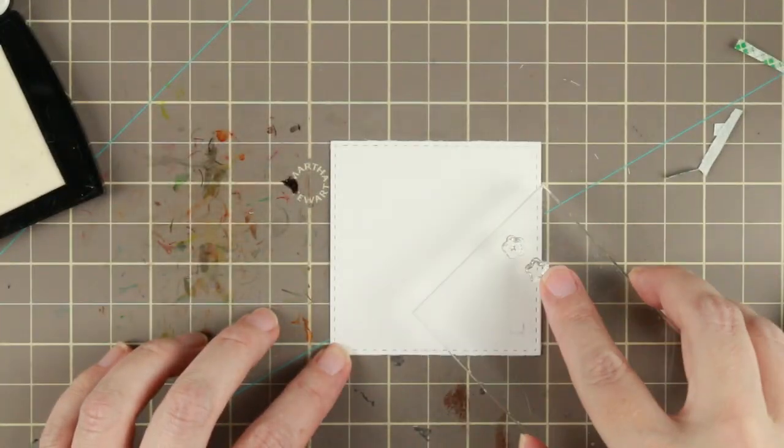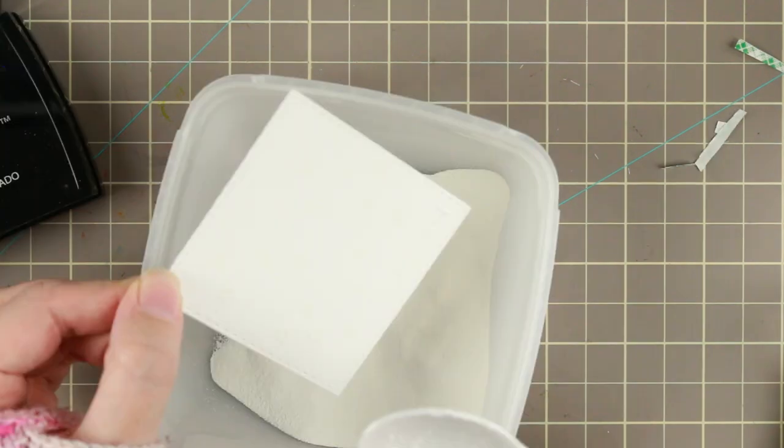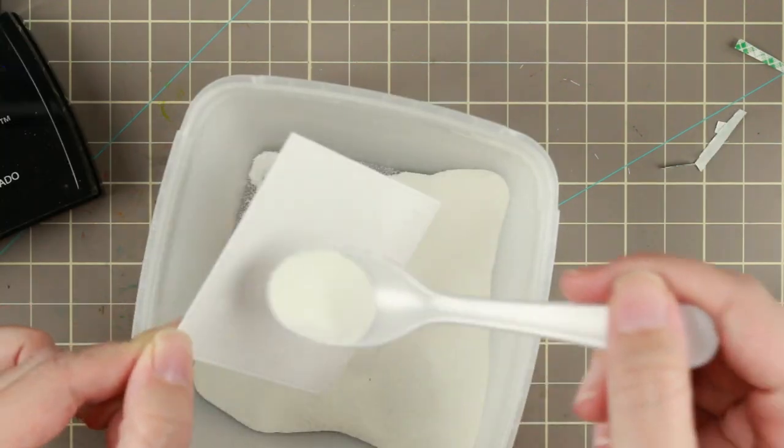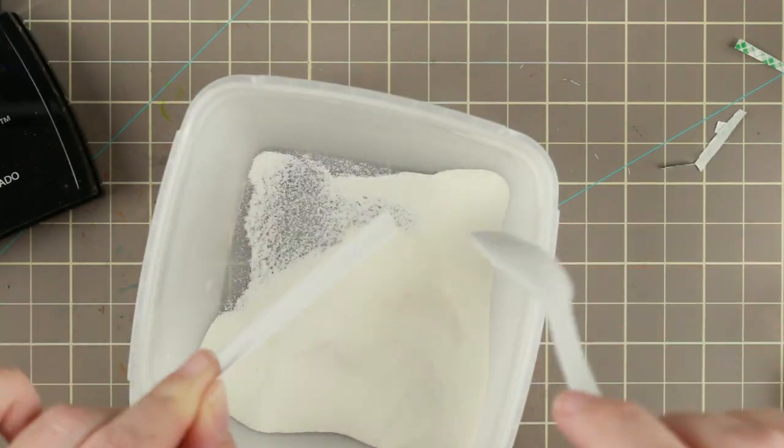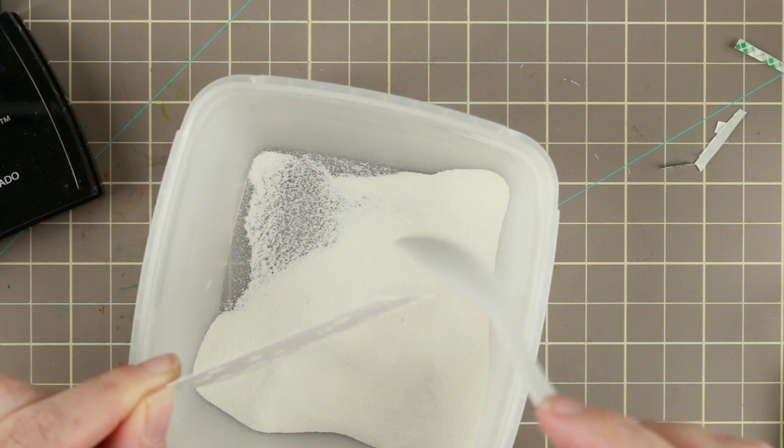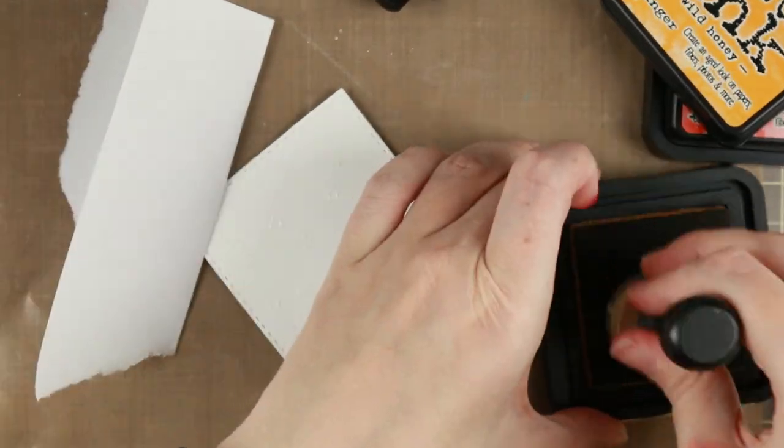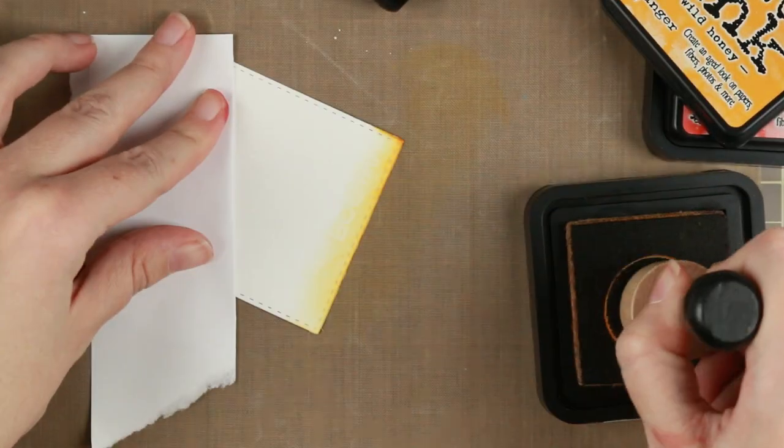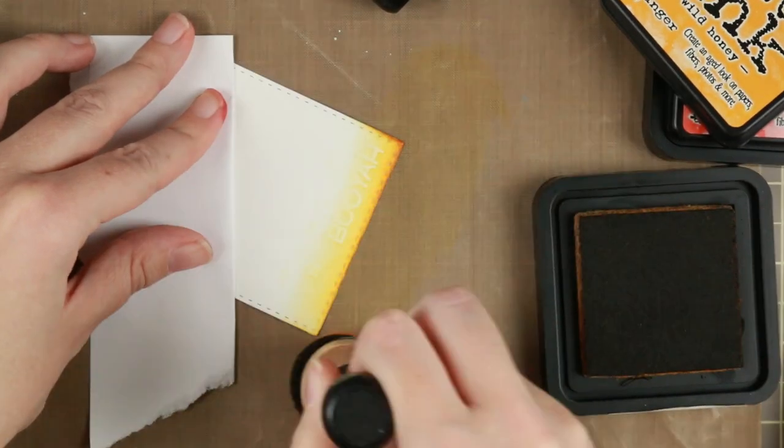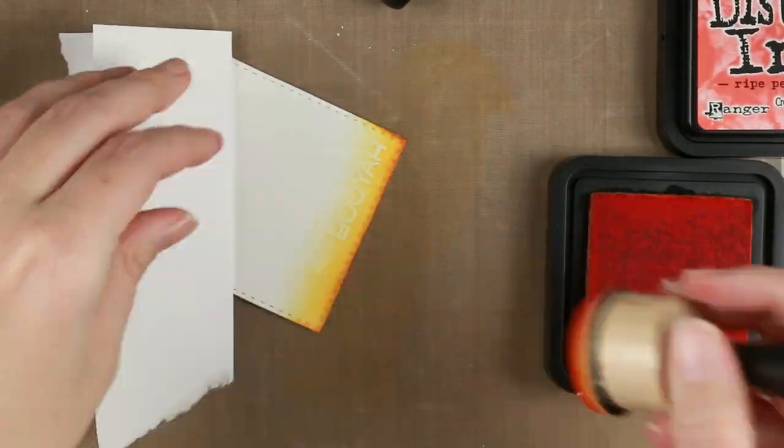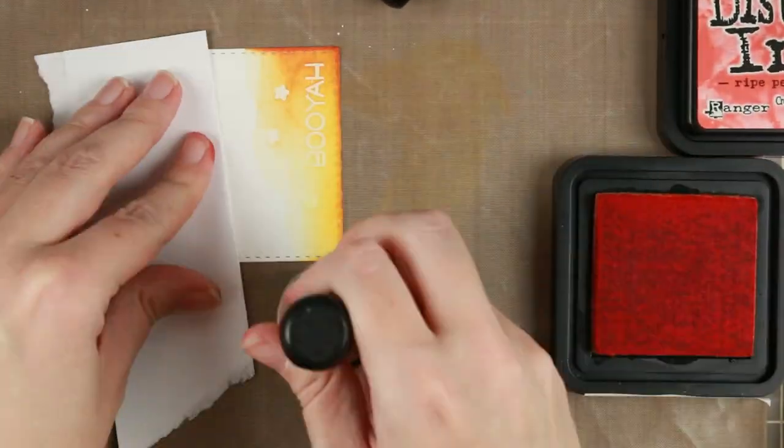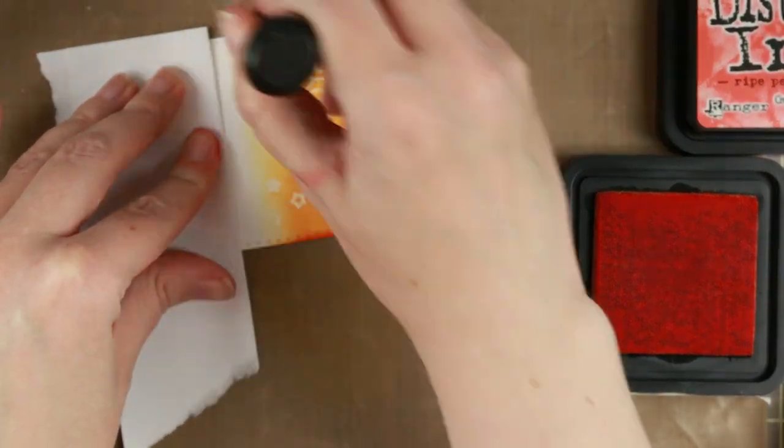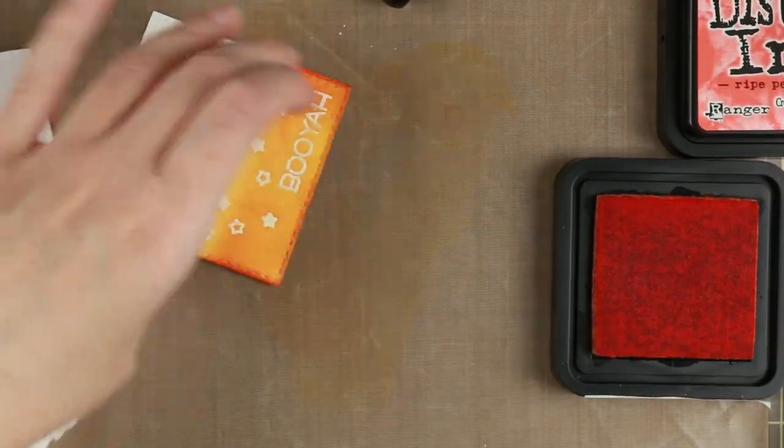After stamping them in my Versamark I am adding some Hero Arts white embossing powder on top of them and I'm heat setting that. And now the fun begins.